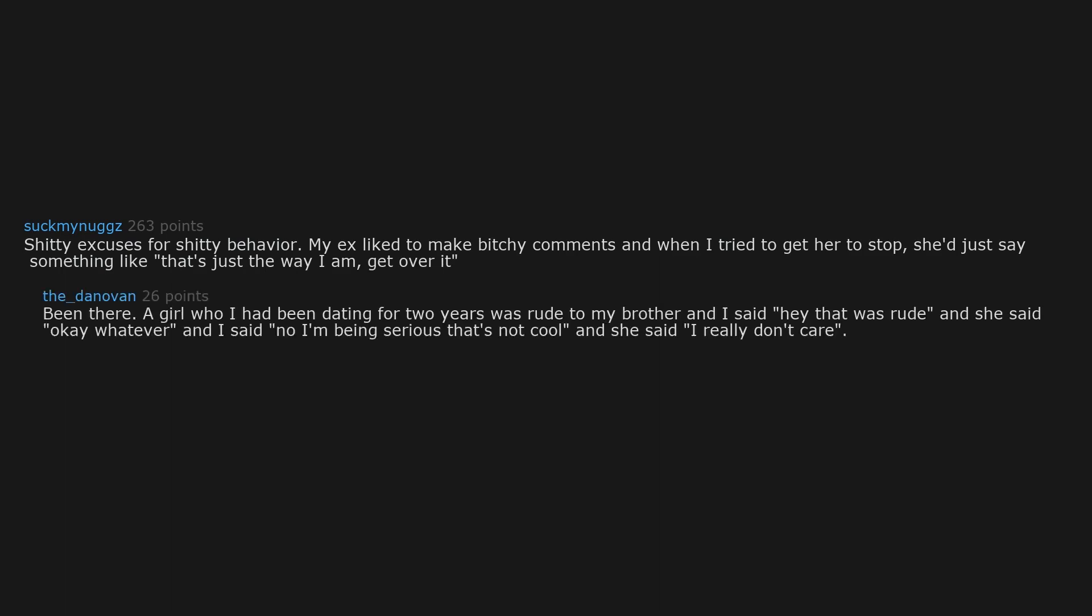Been there. A girl who I had been dating for two years was rude to my brother and I said, Hey, that was rude. And she said, Okay, whatever. And I said, No, I'm being serious. That's not cool. And she said, I really don't care. Broke up with her soon after that.